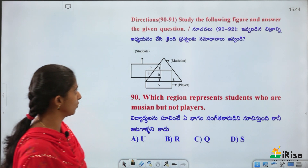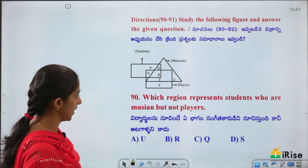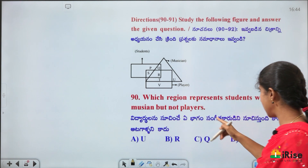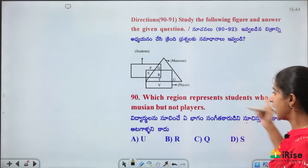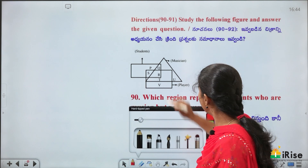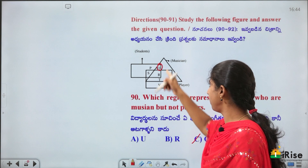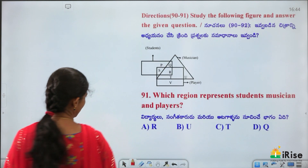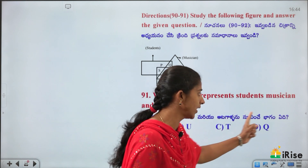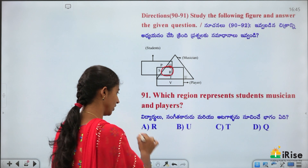Venn diagram with students, musicians and players. Which region represents students who are musicians but not players? That region must include students and musicians but exclude players — answer is Q. Which region represents students, musicians and players all three? That is the intersection of all three — answer is R.